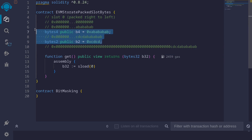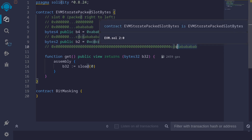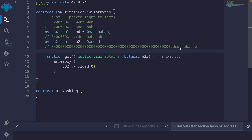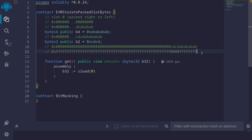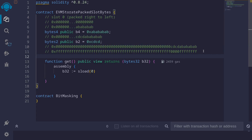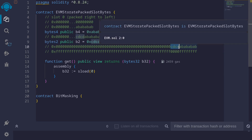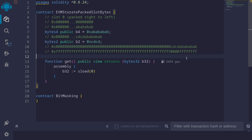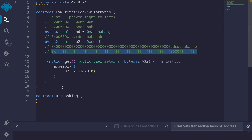Now let's say we wanted to use assembly to read the second state variable stored in slot 0, or update the first state variable stored in slot 0. To do this, we need to learn some bit masking. For example, if you wanted to update the second state variable cdcd, we need to create a bit mask that is all f's except for those two bytes set to zero, which allows us to clear out just that part of the data.